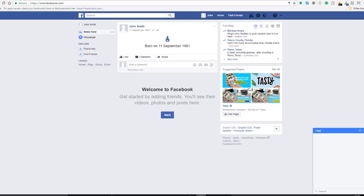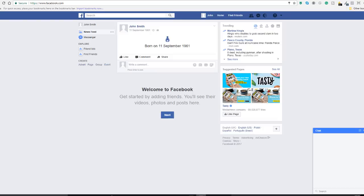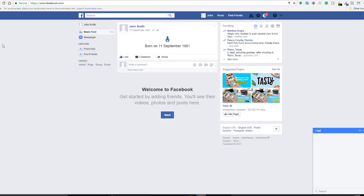Hi everybody, so as I said today we're gonna talk about creating a Facebook business page. The very first thing you need to understand is you need to have a personal profile on Facebook before you can actually create your own business page, and this is because Facebook wants to know who you are and who owns that page.